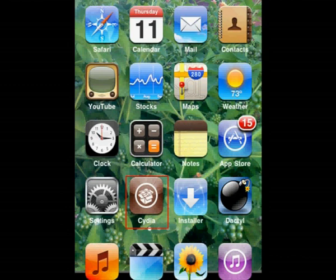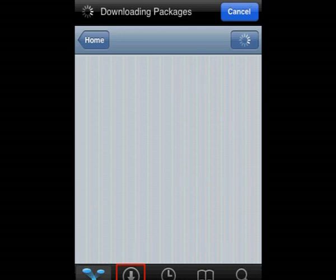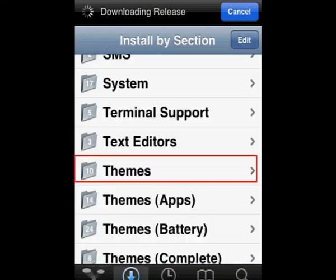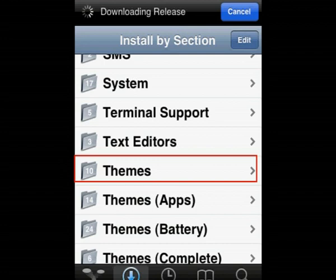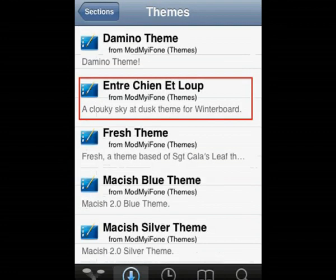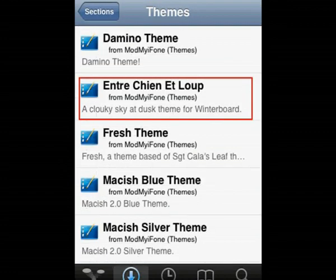To get more themes, go into Cydia, then hit Sections. You can do it before it loads up if you want. It should just do it automatically. Just hit Sections. Once you're in Sections, it'll come up with this, and you want to scroll down to where it says Themes, not like Apps or Battery, just Themes.